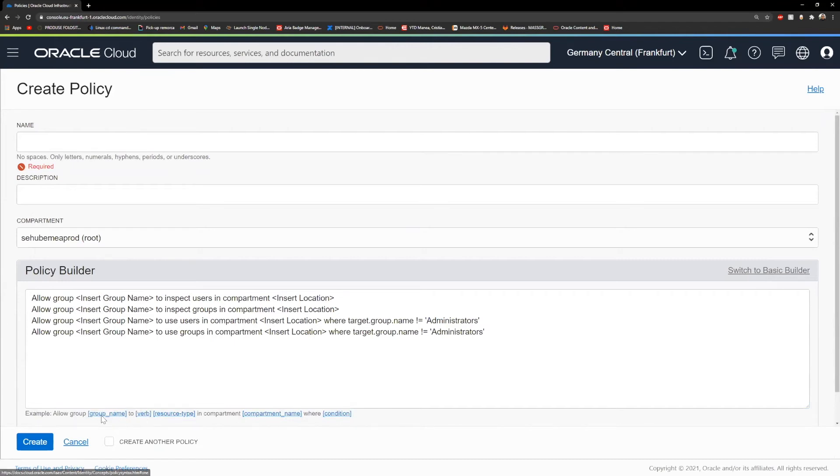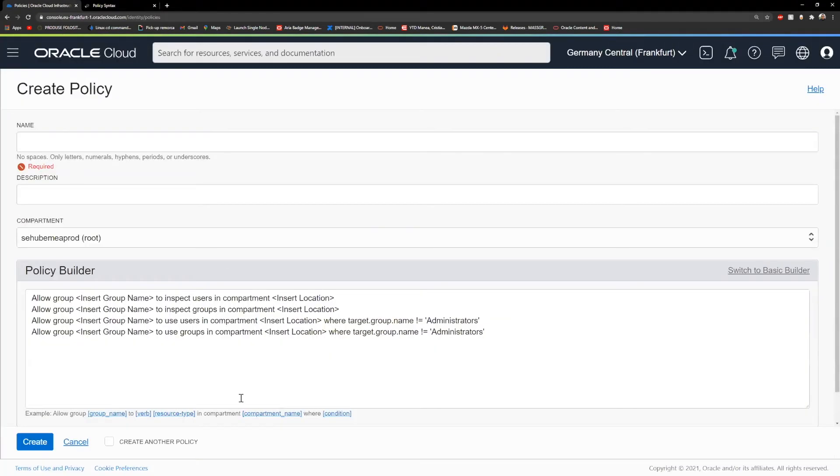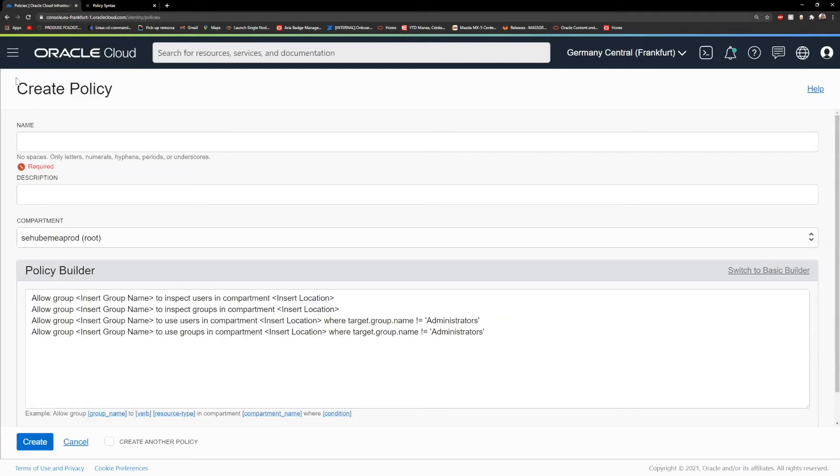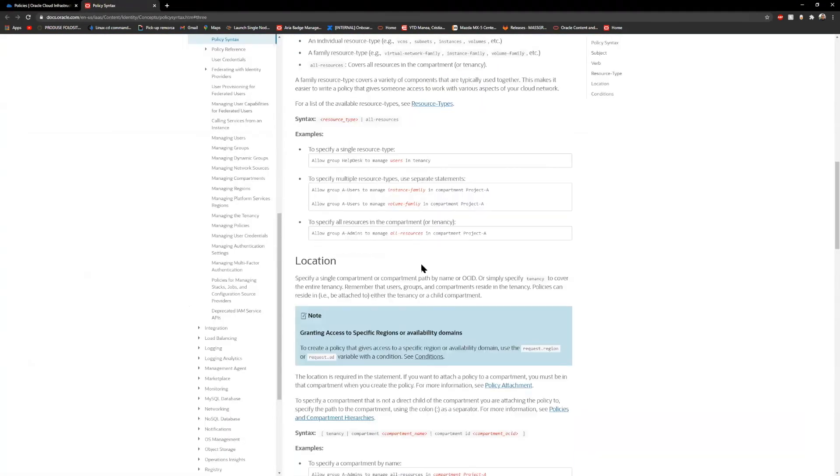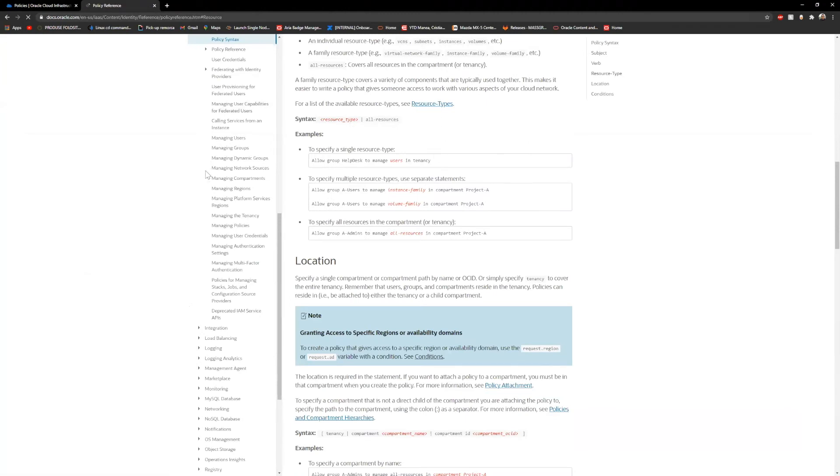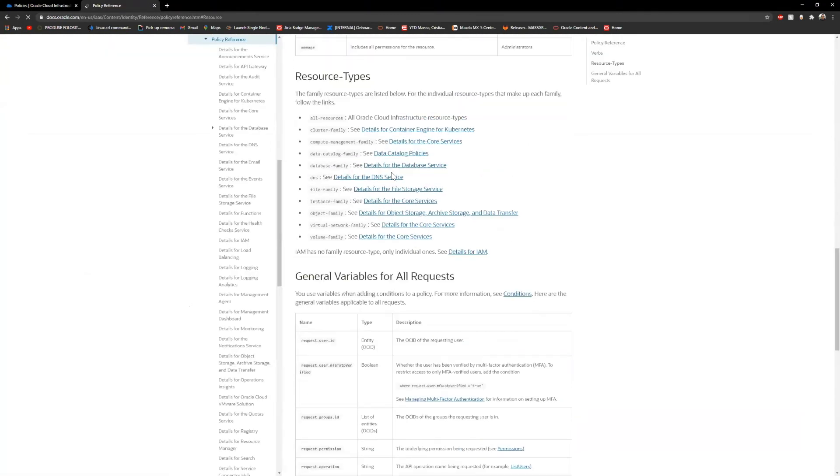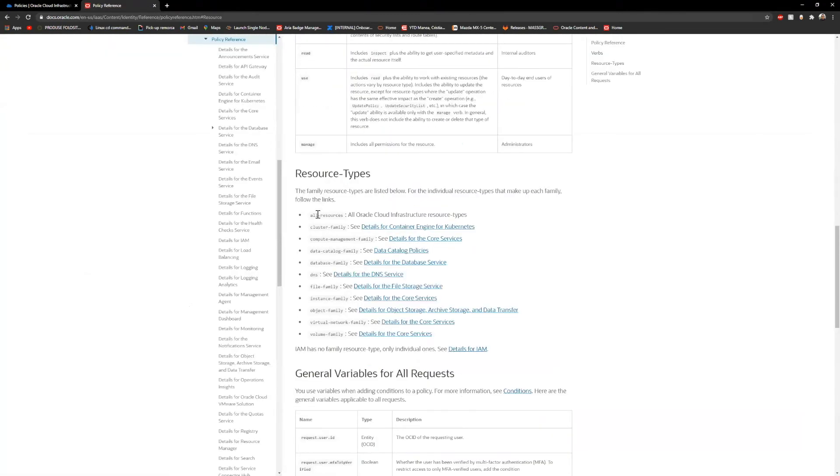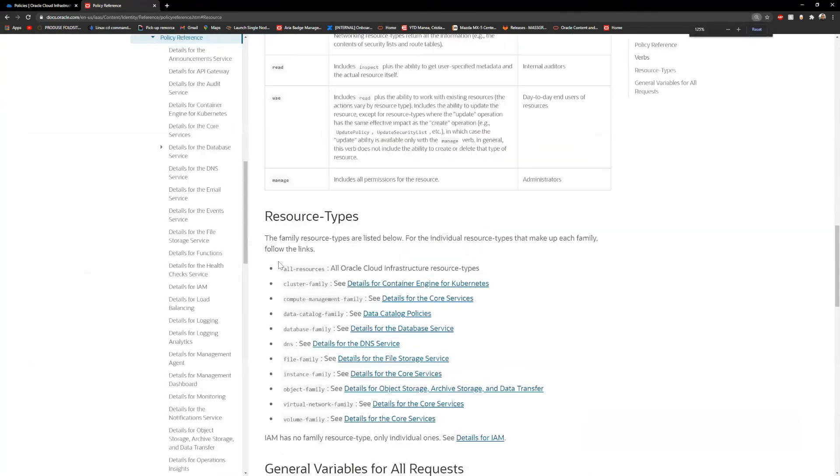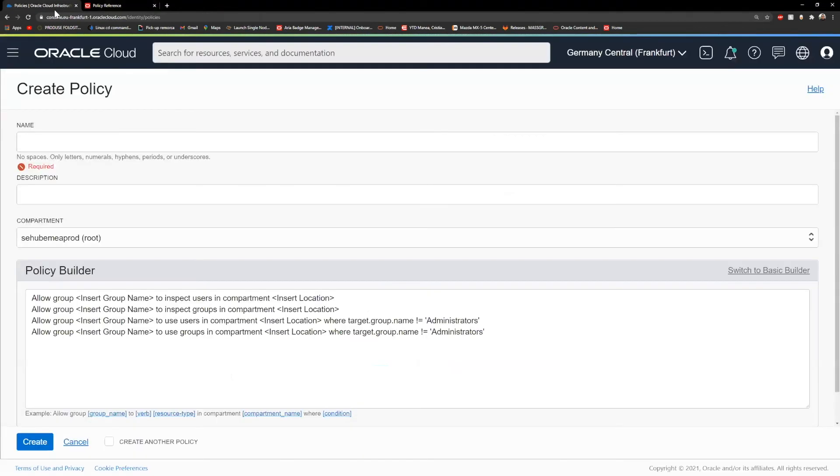If you click on any of the terms here, it will take you to the documentation for that specific work. This is very important as you have a lot of resource types that you can use. When you create a custom policy, you will need to check this documentation as well.